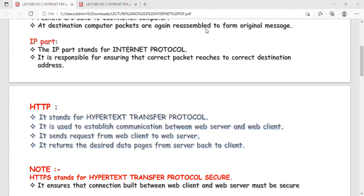HTTP — Hypertext Transfer Protocol — allows the transmission of web pages only, not messages. Messages are transmitted using the TCP protocol. The rules and guidelines for transferring web pages between the web server and client are governed by HTTP. The web client sends requests to the web server, and the web server fulfills those requests by delivering the web pages back to the client.